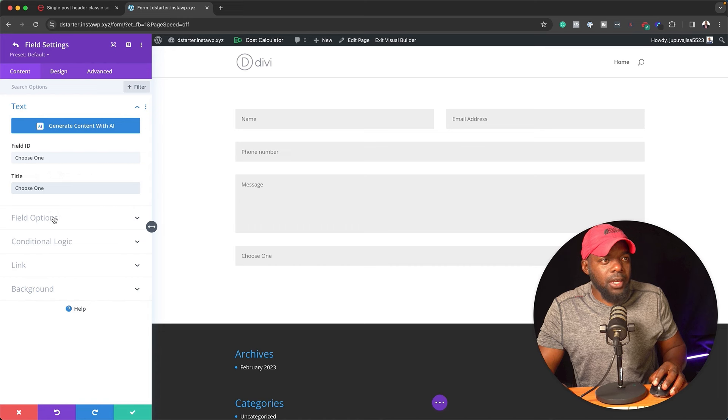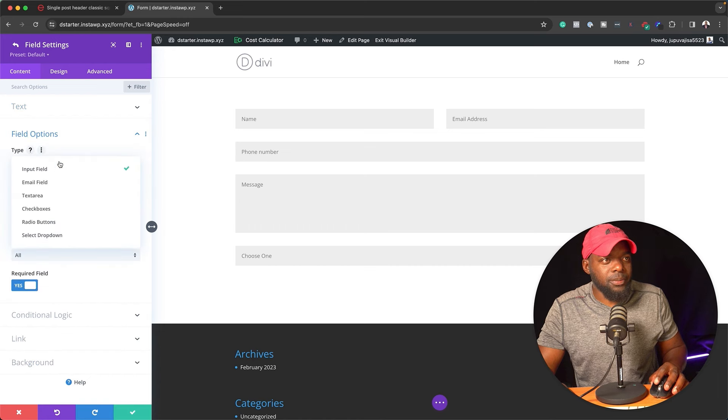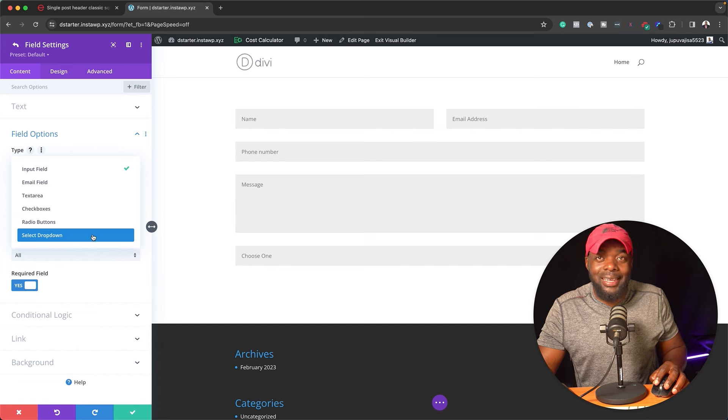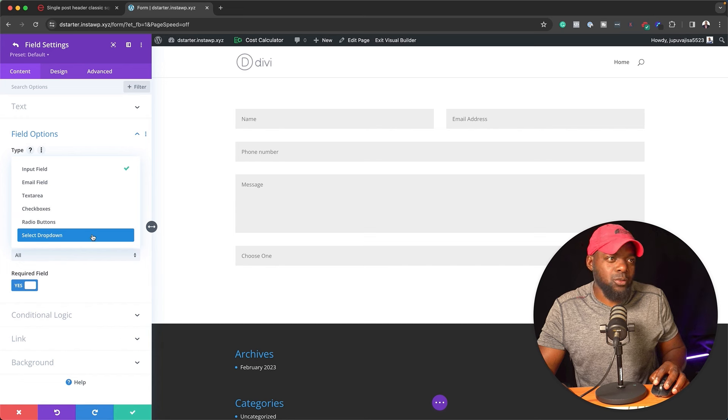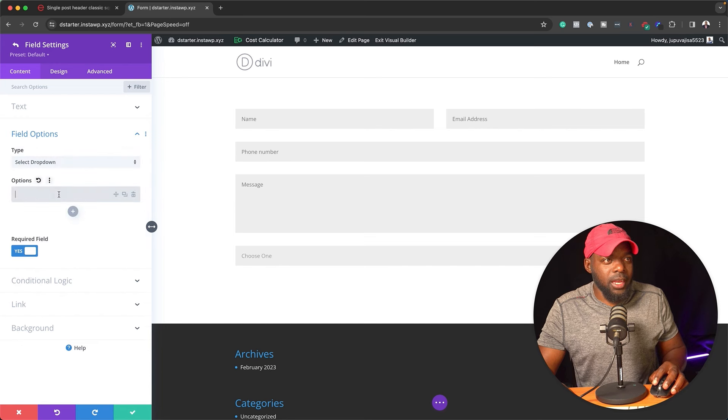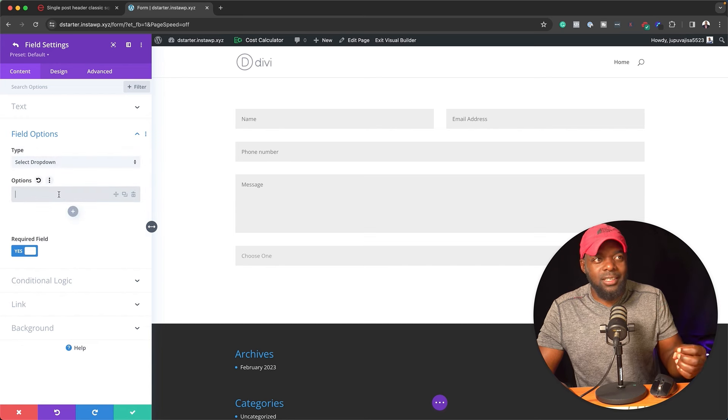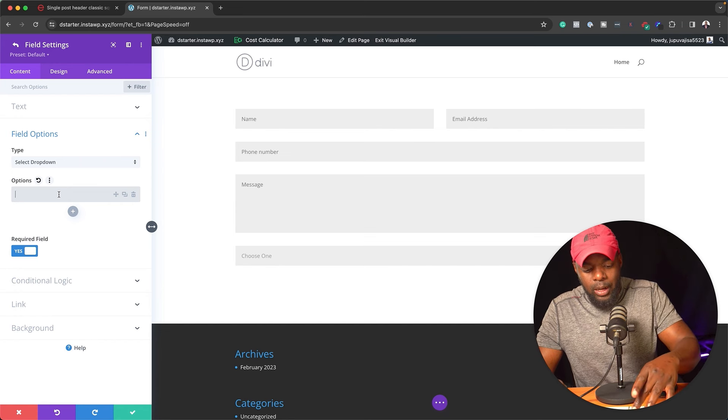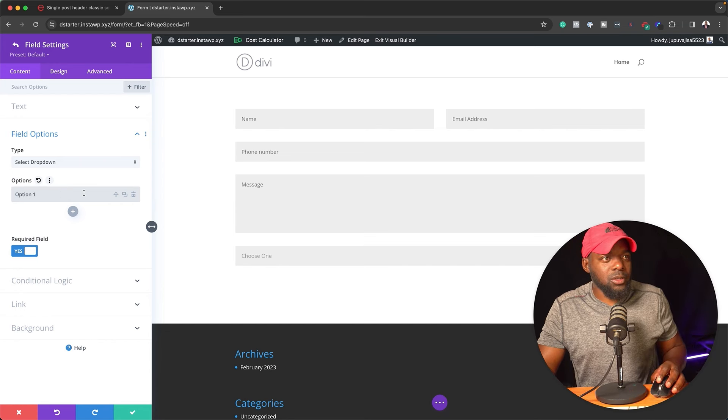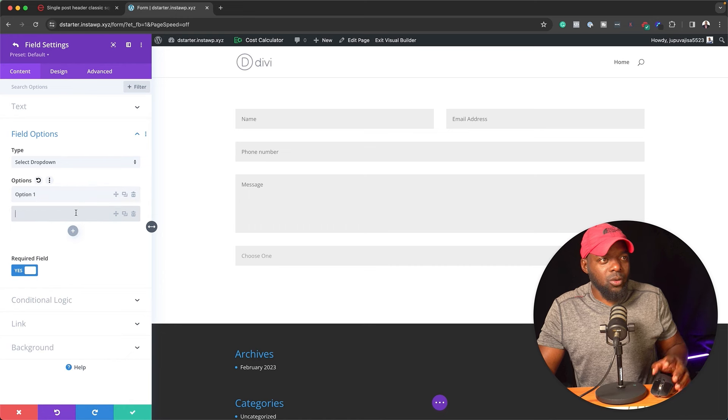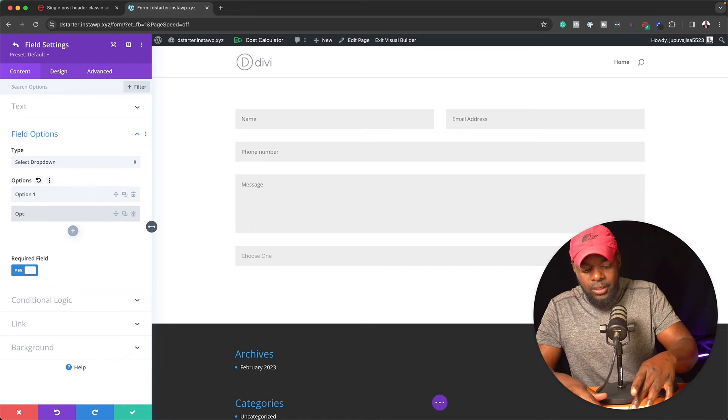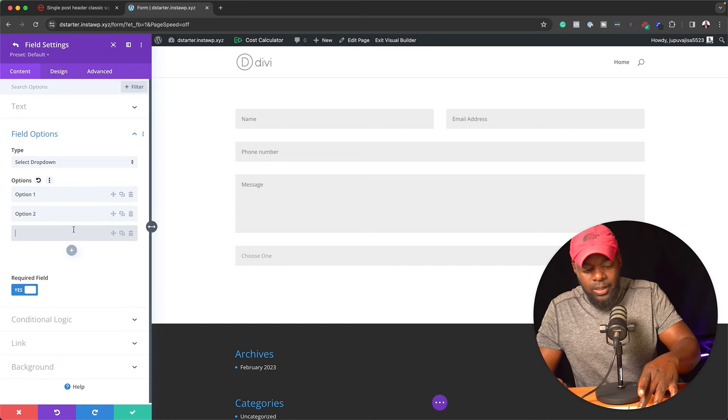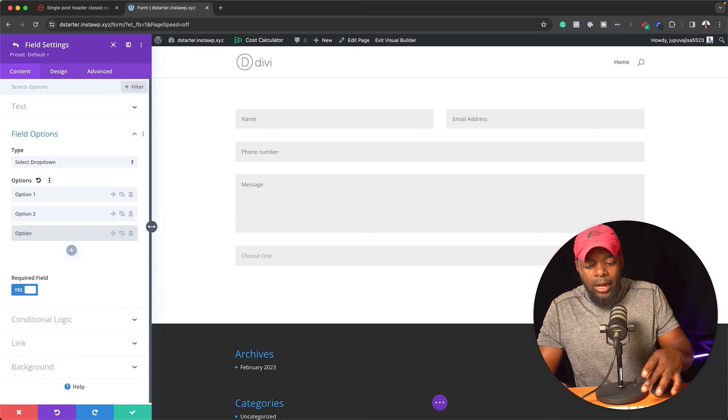Now on the field options here, this is where I'm going to click on this drop down and choose what I need. So I am going to select a drop down because that's what works with our example here. Now here we have options that we can add to make our drop down work. So I'm going to say option one. I can just continue adding all my settings here. This is going to be option two, and let's say the last one here is option three.